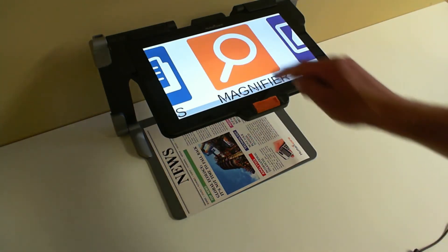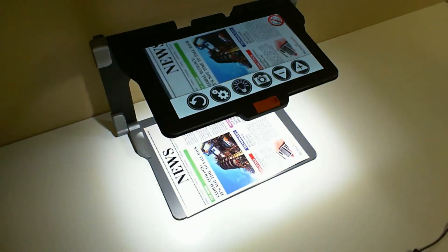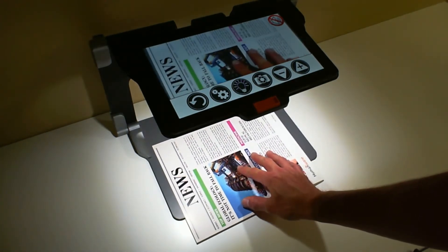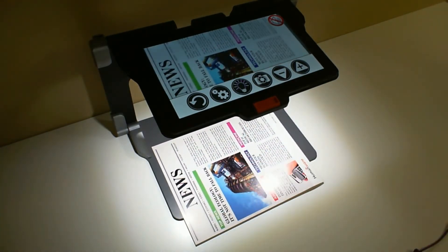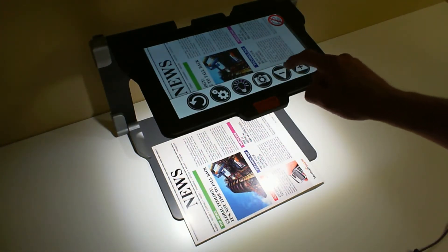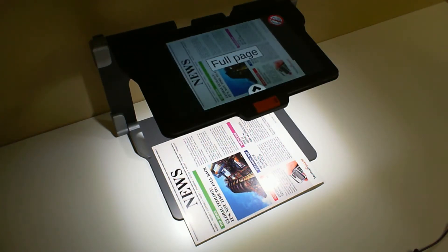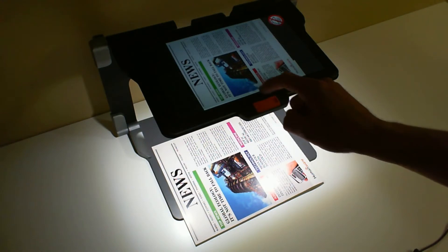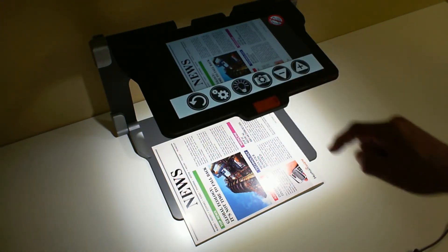To capture a document, you go inside Prodigy in the magnifier application. In my situation here, I would like to capture a full page which has been placed underneath my Connect 12. So I'm going to zoom out to have a full page, and to capture the document, in the button banner you click on the capture button.